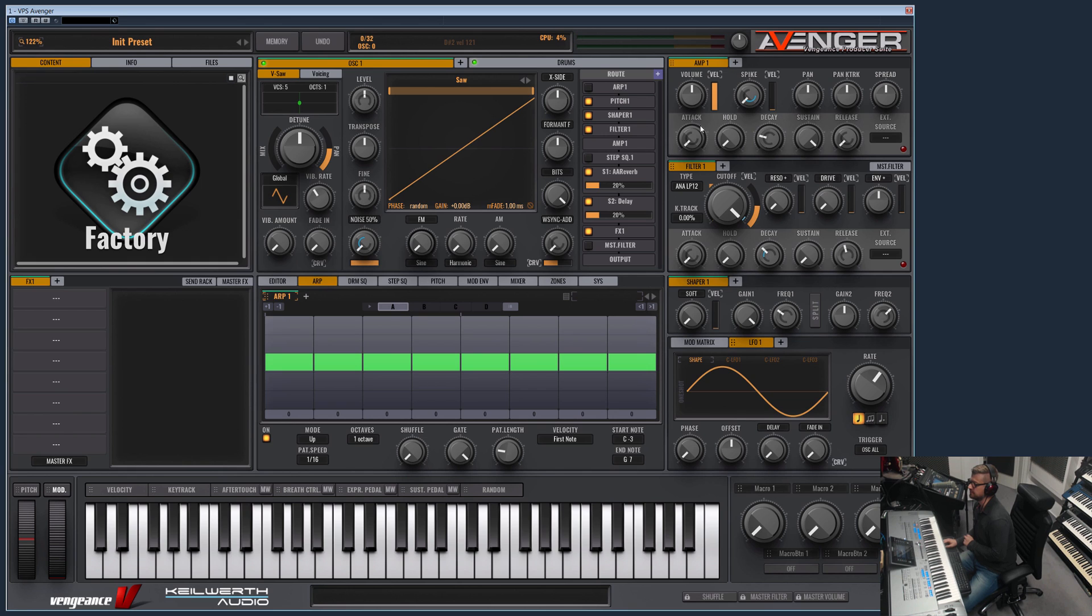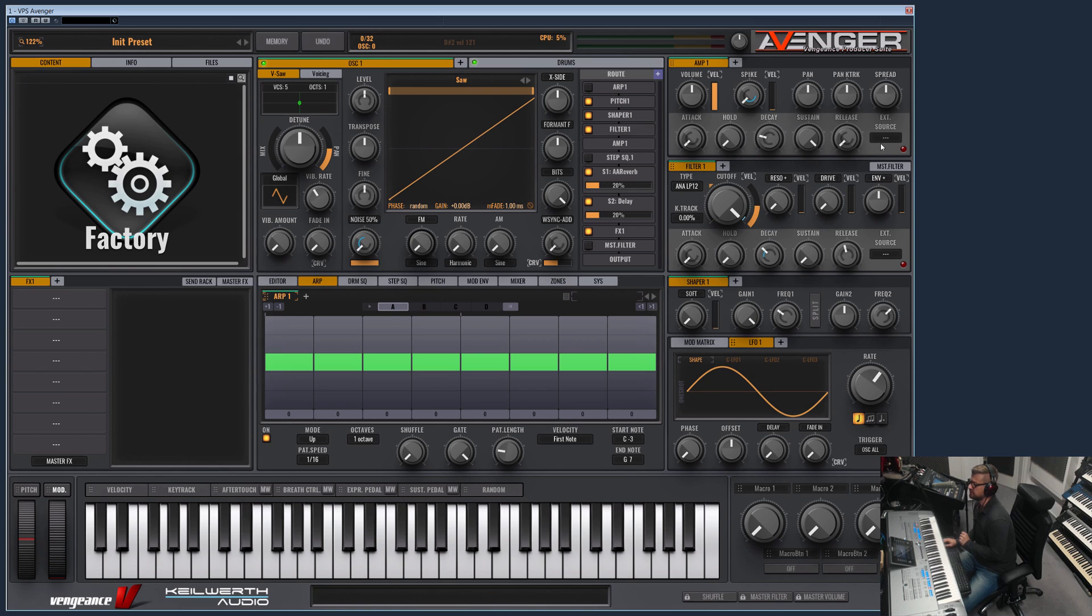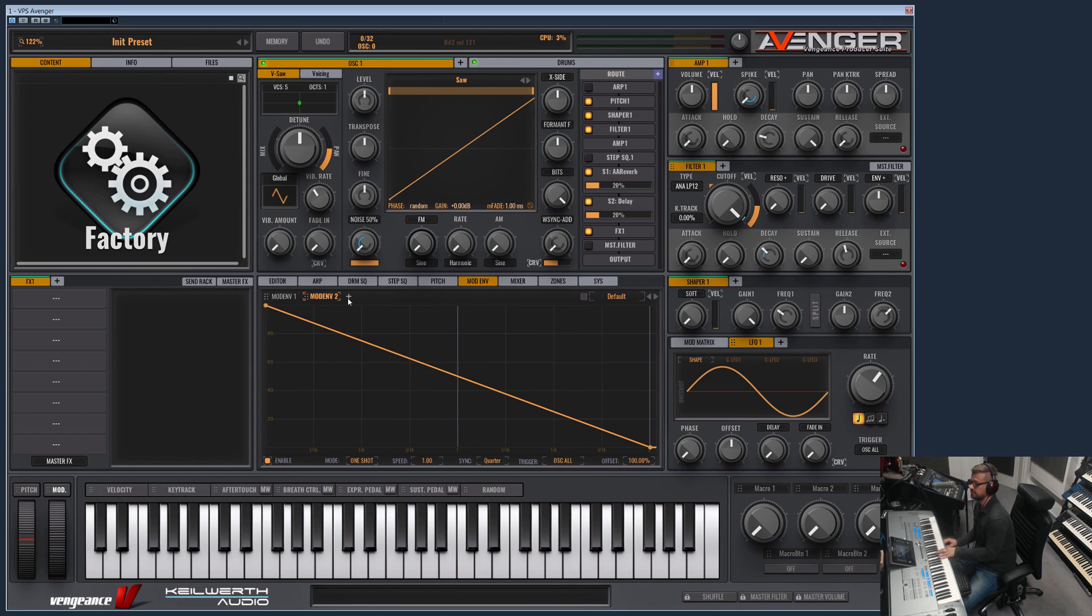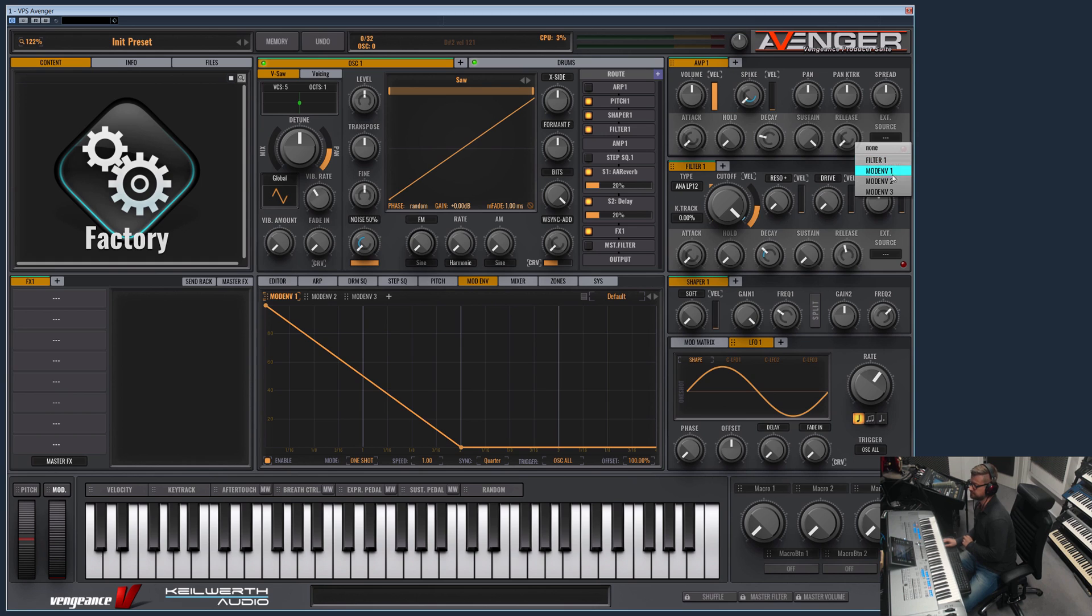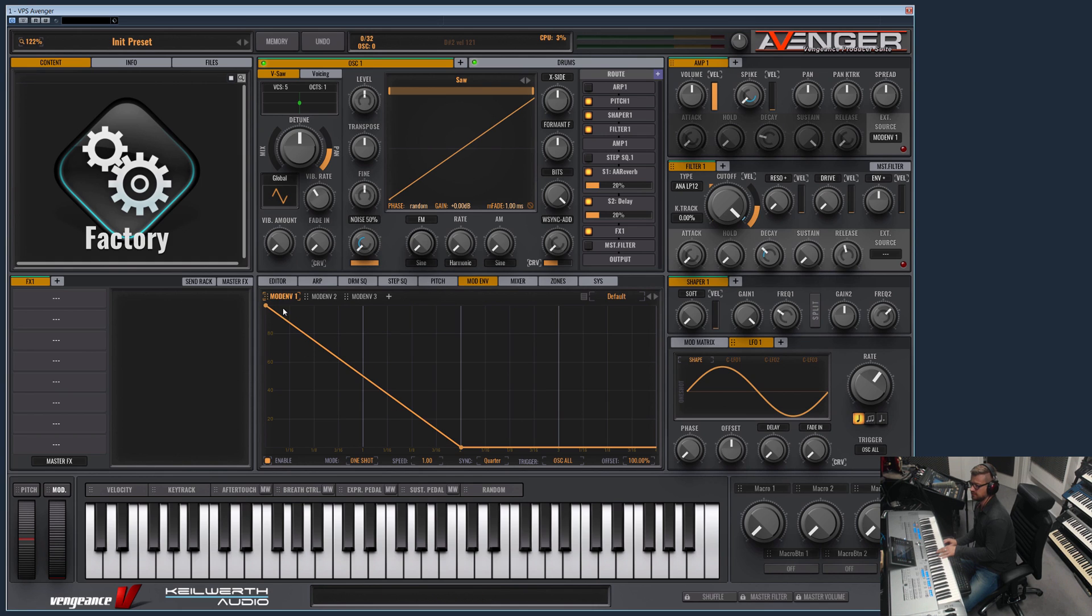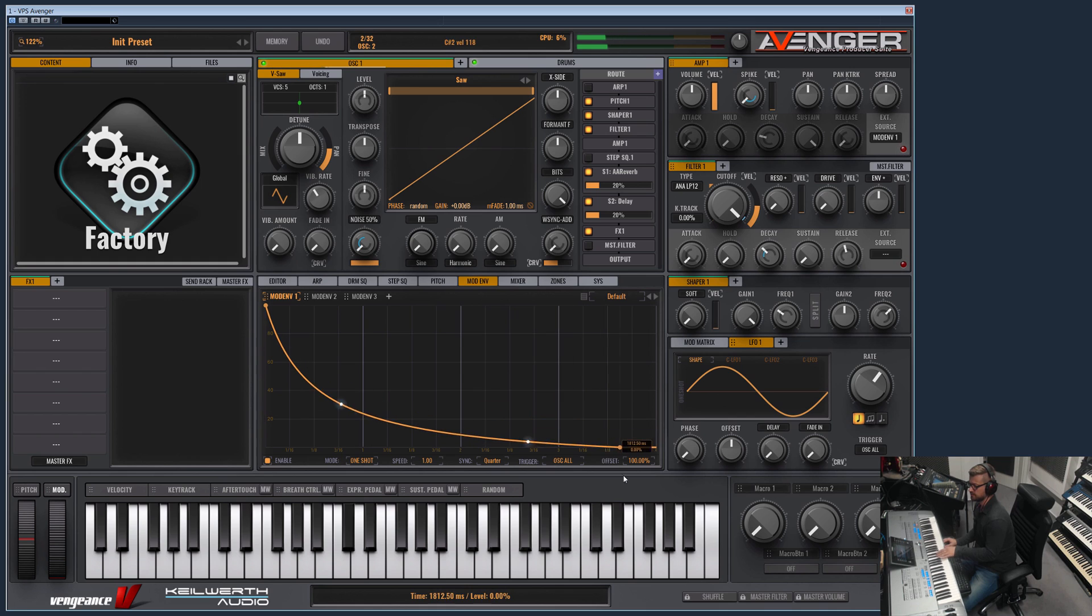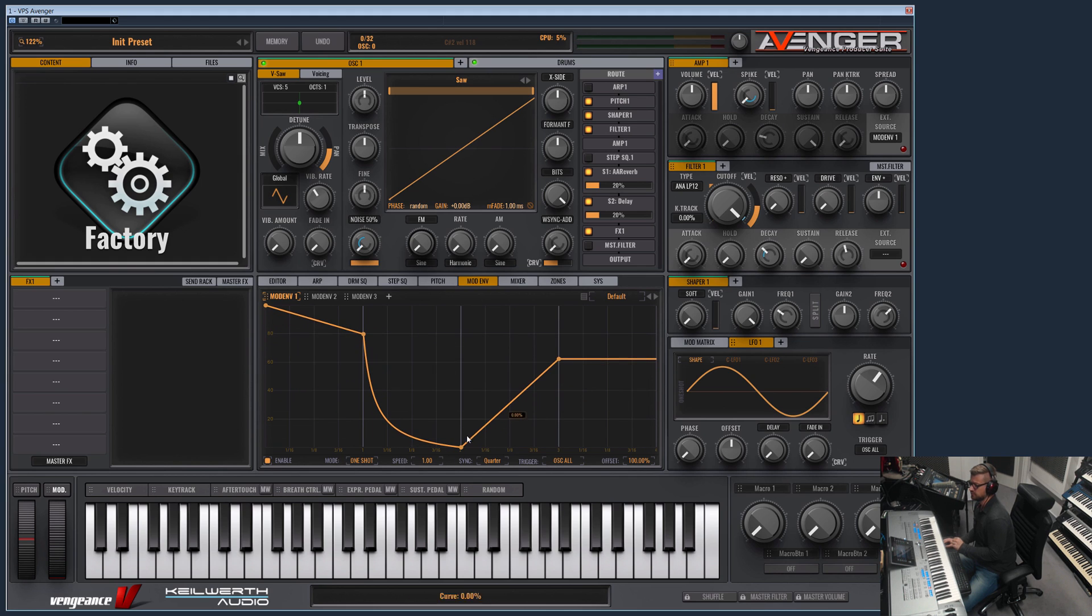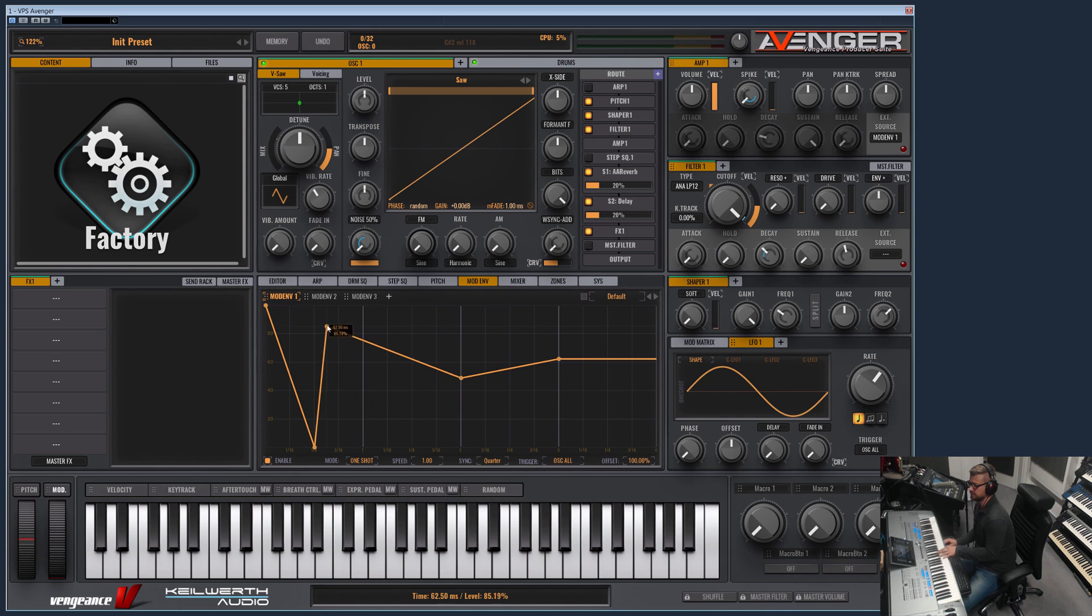But you can also select an external source. For example, if you want to use the mod envelope as the volume envelope or another one, then they appear here for selection. Let's choose mod envelope 1. Now this is great and the mod envelope 1 now controls the volume. The advantage of this envelope is that you can define as many points as you like, and furthermore it's tempo synced. So this is, as you can see here, 1/8 note.